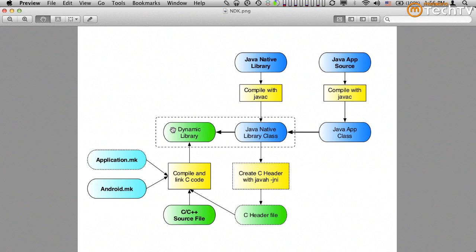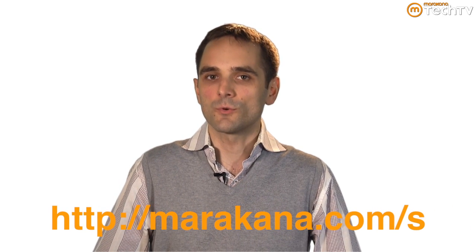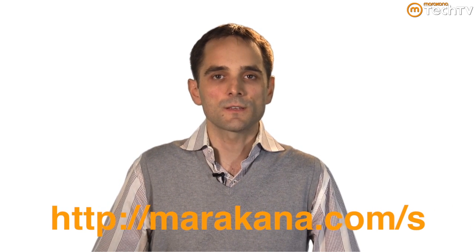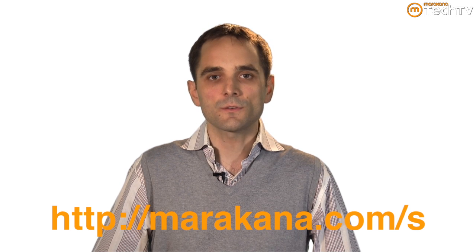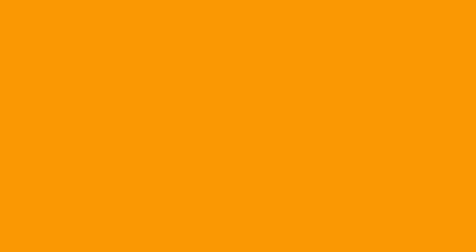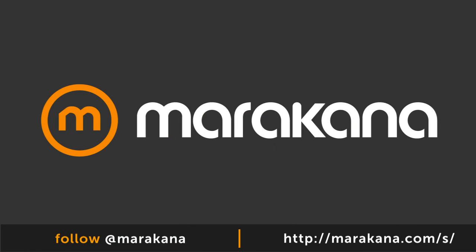Anyway, I hope you enjoyed this. The code will be available online. I'll post a link to it. And good luck and enjoy coding in NDK. Thanks for joining me. I hope you enjoyed the screencast and you learned something new about the Android Native Development Kit and that you'll be able to take advantage of it in your future projects. I invite you to come to Maracana Stream for more educational tutorials, videos, screencasts on Android, but also on other open source technologies.